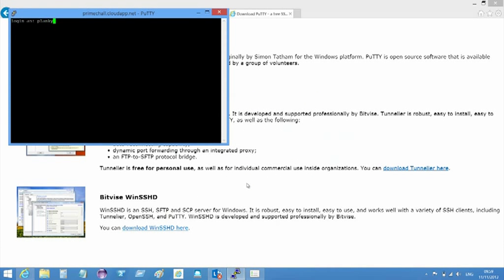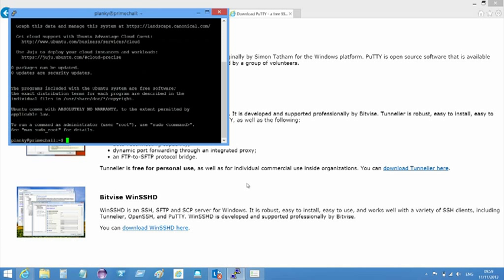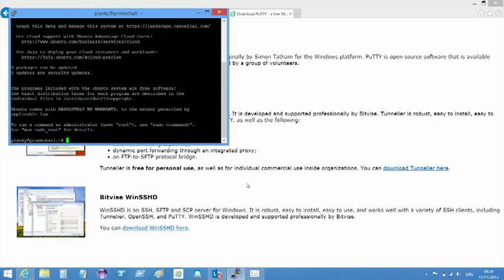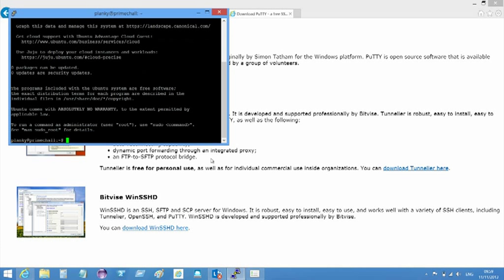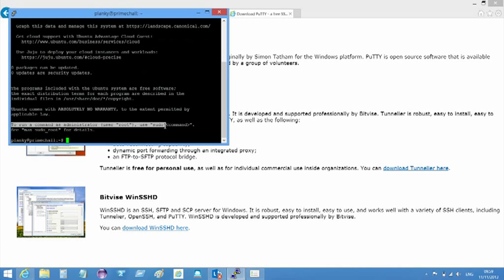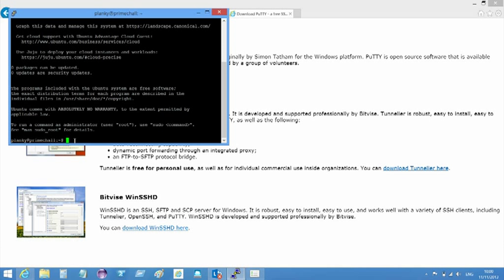I now log in as the root user I specified when I created the VM in the Windows Azure portal. All the commands you are about to run need to be done at an elevated privilege. There's a rough approximation to the Windows run as administrator, known as sudo. This means super user do. You specify this keyword and the following command is run at the elevated privilege level, as long as the account you are logged into is a super user, which this one is.